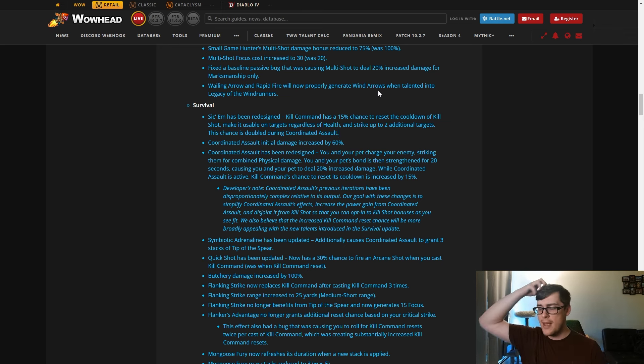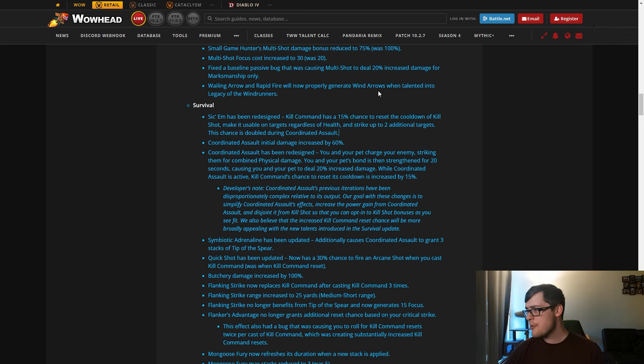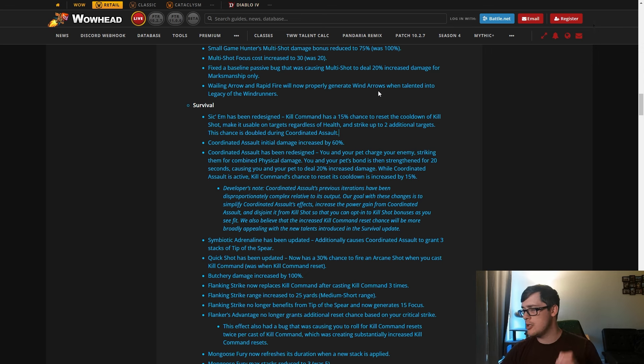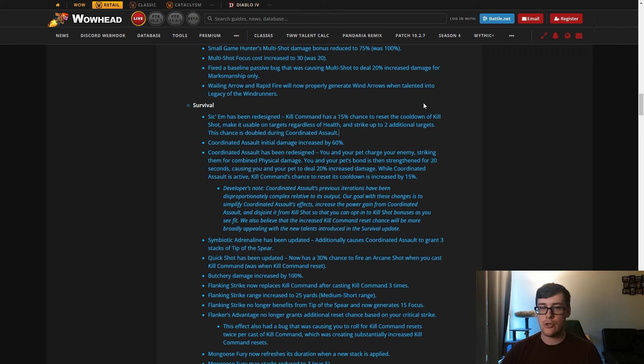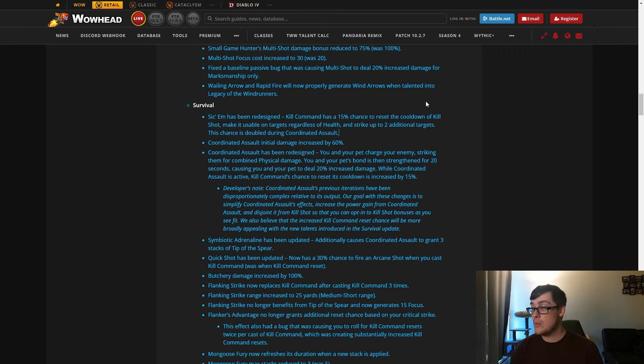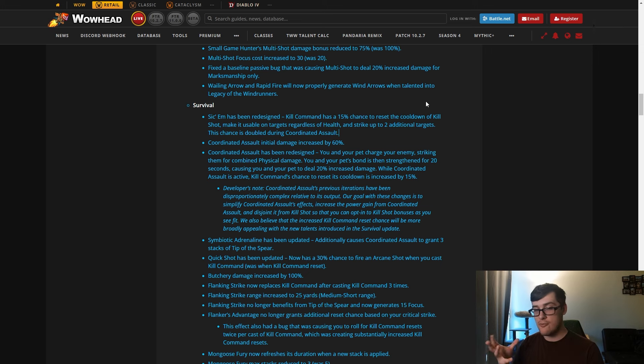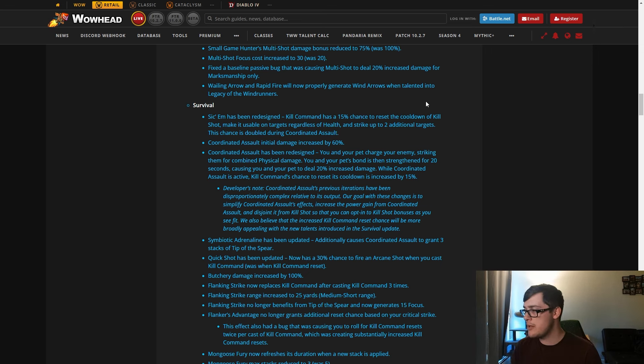Survival of the Fittest has been redesigned. Kill Command has a 15 percent chance to reset the cooldown of Kill Shot and make it usable on all targets regardless of health, and also strike up to two additional targets. Chances are doubled during Coordinated Assault. Beforehand, what this did was allowed Kill Shot to reset Kill Command, or maybe vice versa. But this is actually pretty good now. So whenever you use Kill Command, you have a chance to just reset Kill Shot and have it spread and also have it usable anywhere.